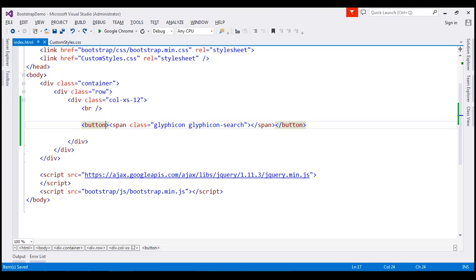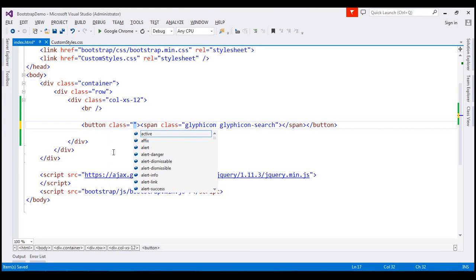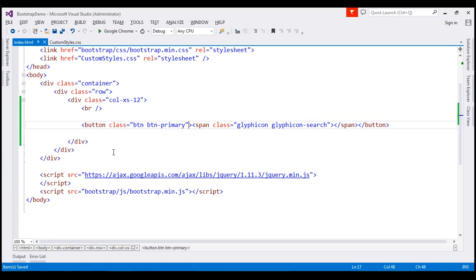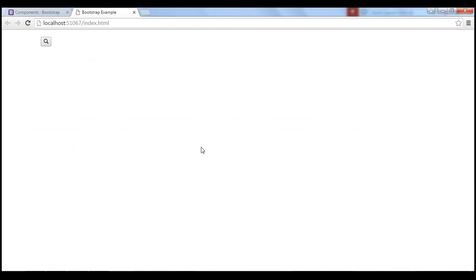Let's look at this in action. Let's flip to Visual Studio. I'm going to apply the button classes BTN and BTN-primary on this button element. The BTN-primary class gives us a blue background with white font color. I'm also going to include the search text on the button. Let's save our changes, and when we reload this page, notice we get the icon color matching the font color as expected.